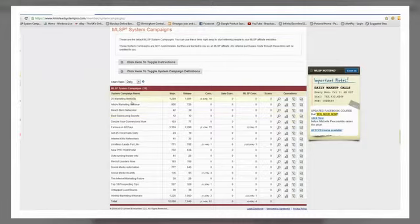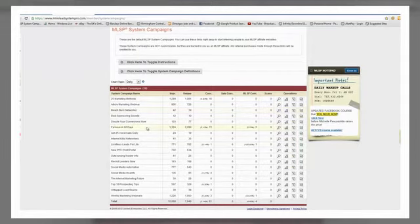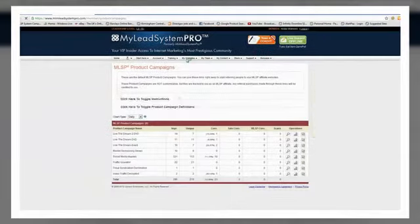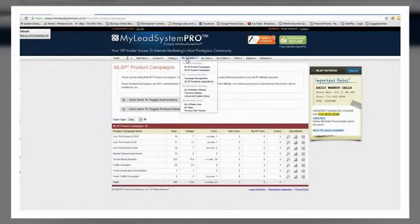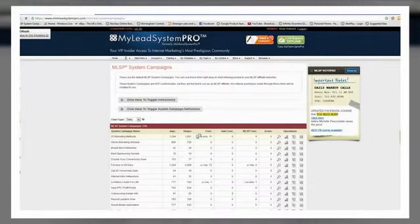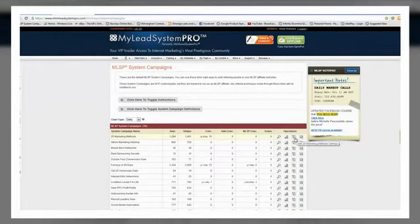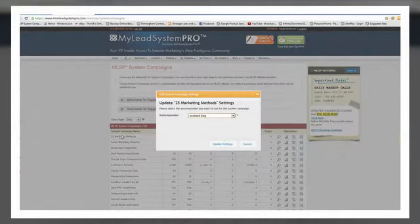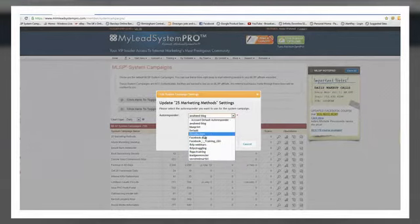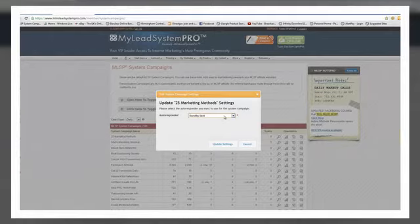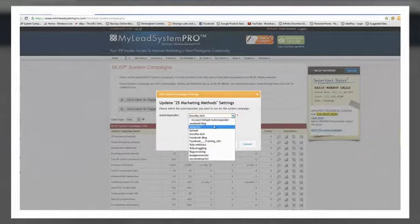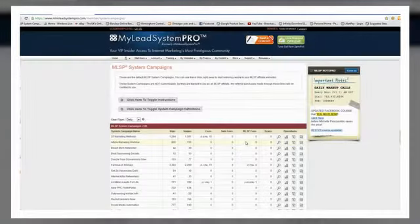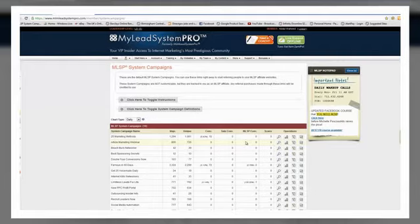Now how you change this, let's just pick Famous C6J, you can do this with any one of these. You cannot do this with your product campaigns, it's not available in that. I'll show you why in a bit. Go back to System Campaigns. You want to go over here and you see this little pen and paper thing, click on that. I'm going to do 25 marketing methods and you want to choose your autoresponder from here. If I select DorothyList1 and I opt in, it's going to go into my AWeber account as well as my leads on MLSP.